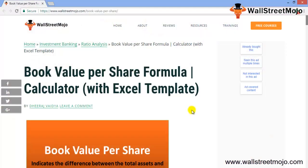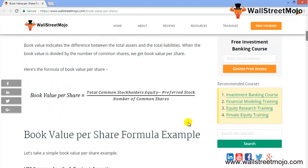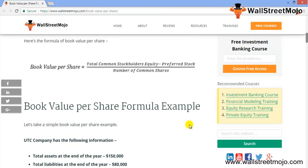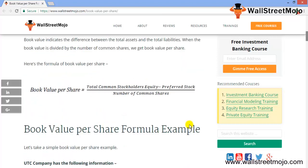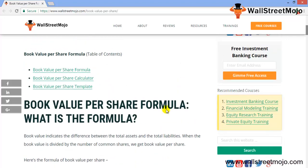Welcome to WallStreetMojo's investment banking tutorial. Today's topic is book value per share. Book value per share is a relatively simple topic used to ascertain if a stock is overvalued or undervalued. You can also use the book value to find out the ROE for a particular stock.